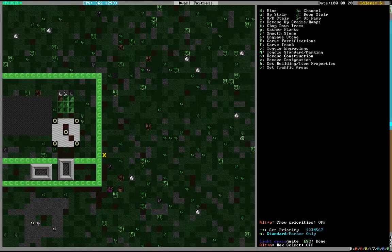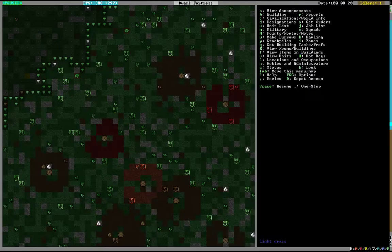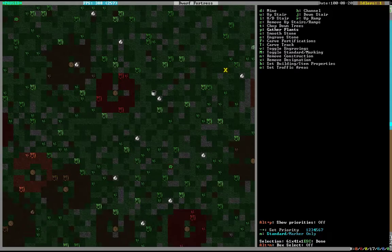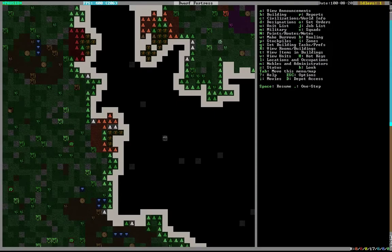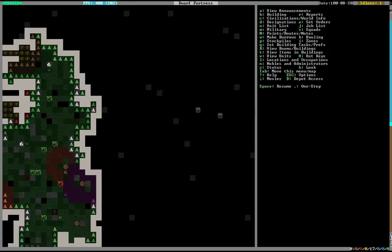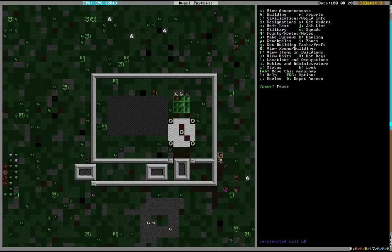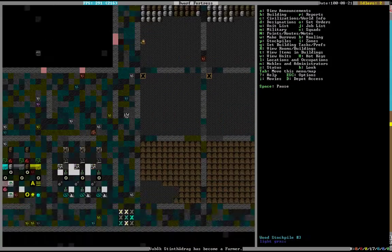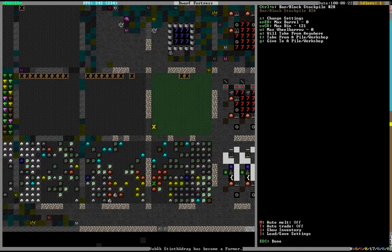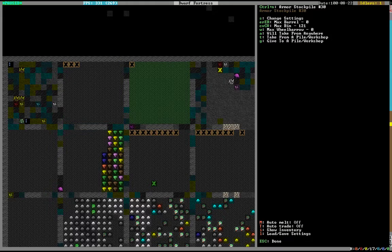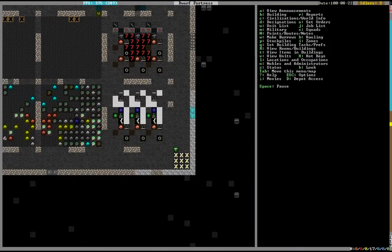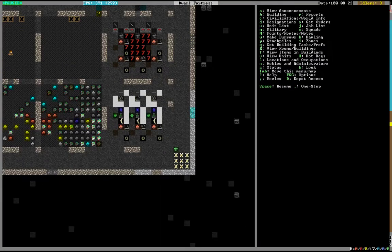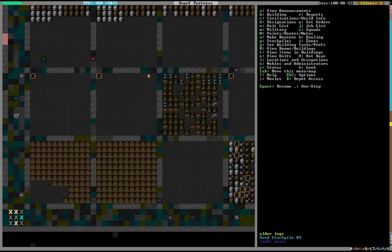That's built so now we can get rid of this ramp because it's no longer needed. We'll tell my guys to gather all the plants because plants are good and we want to steal as much as we can off the surface before enemies start showing up. How are we doing on wood? We got wood.